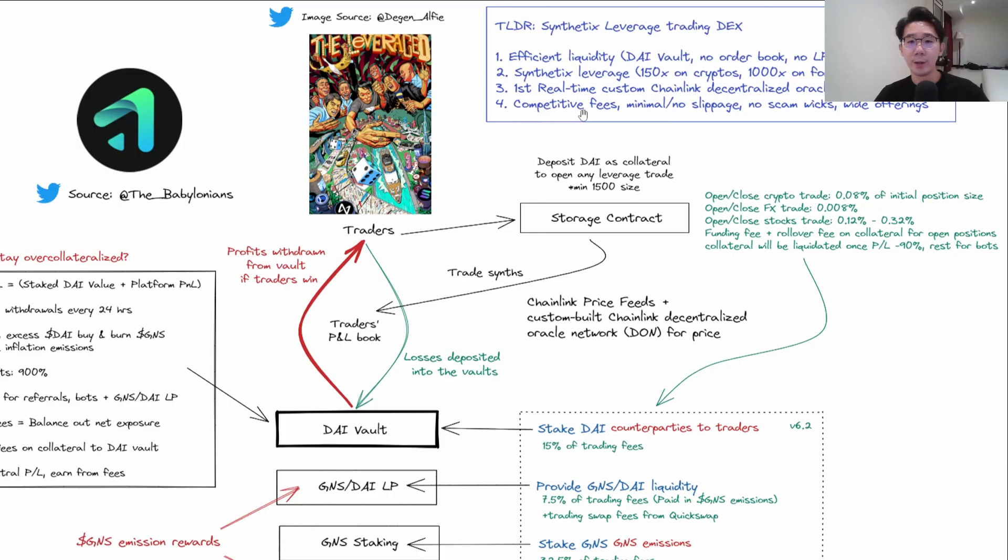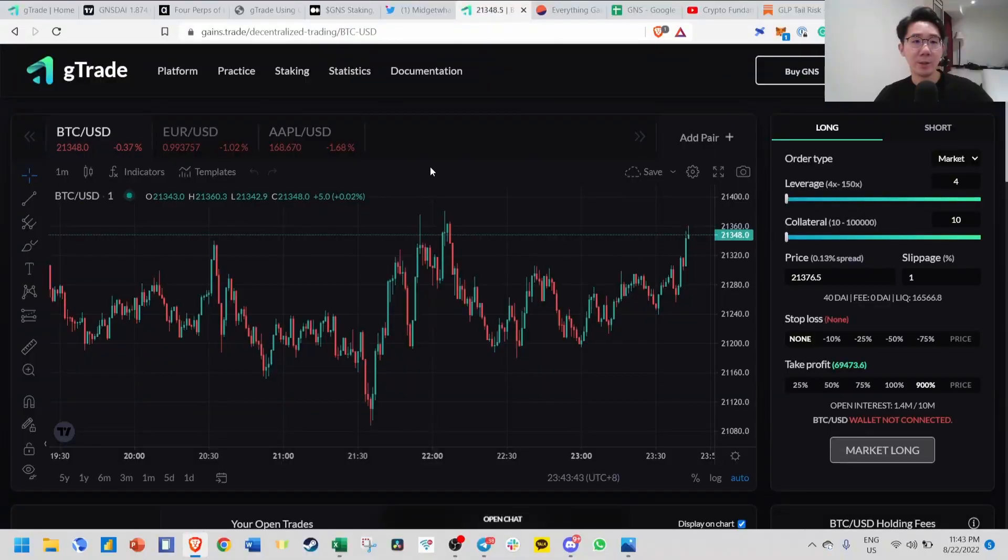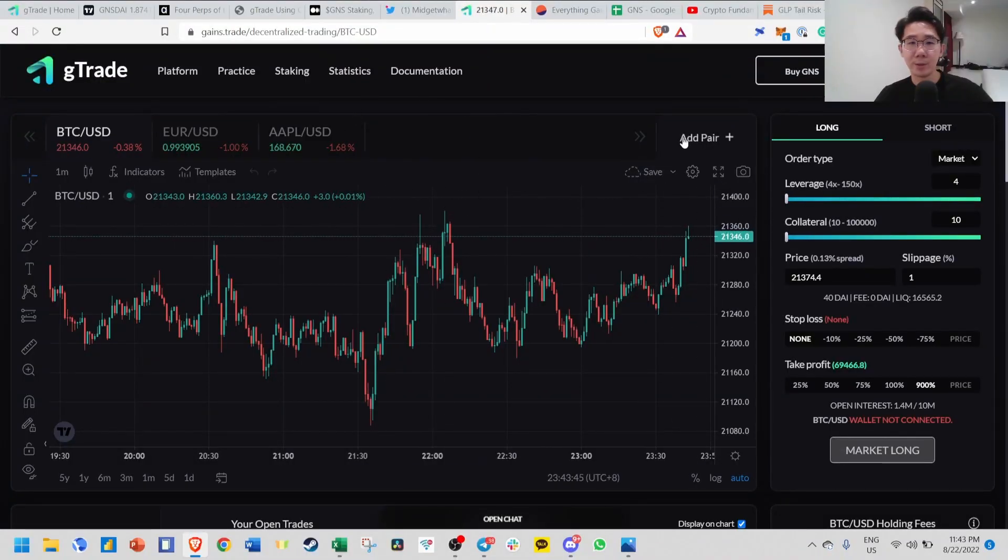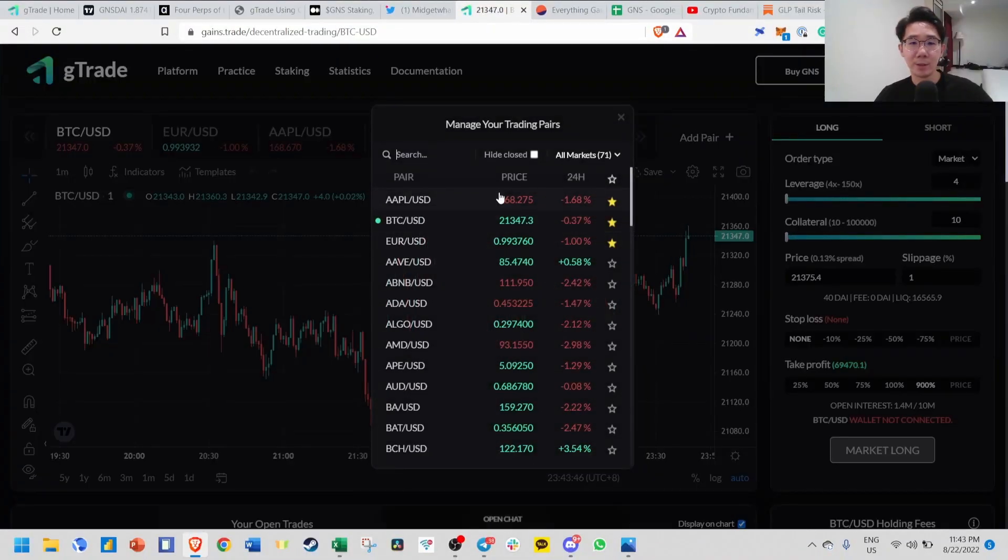Because they have a very efficient Chainlink model, they're able to offer very high leverage. They have very competitive fees, minimal to no slippage, no scam wicks, and wide offerings. You can see this is how the UI/UX of the platform looks like. There are over 70 pairs.